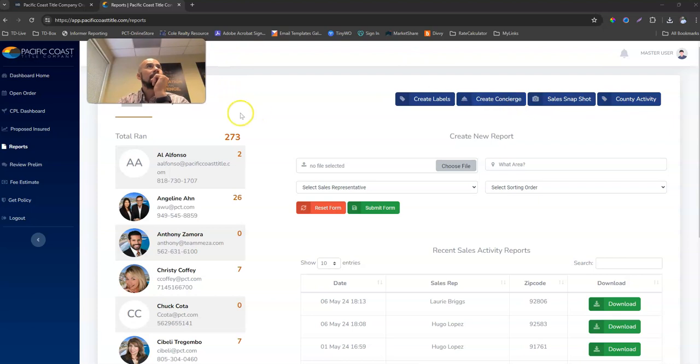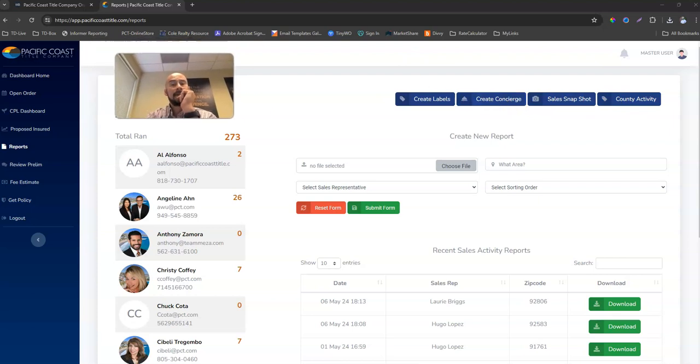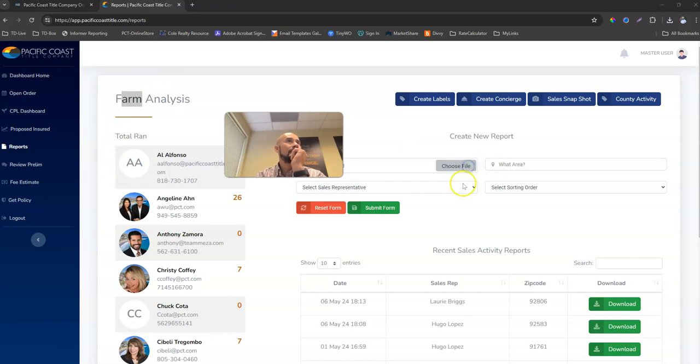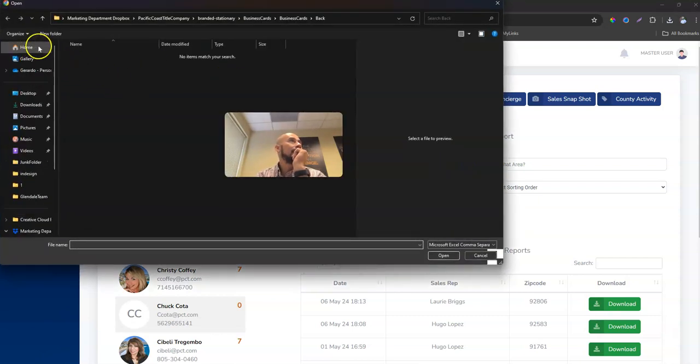We're just going to go ahead, since it's already defaulted to the Farm Analysis Report, just go ahead and locate the file.